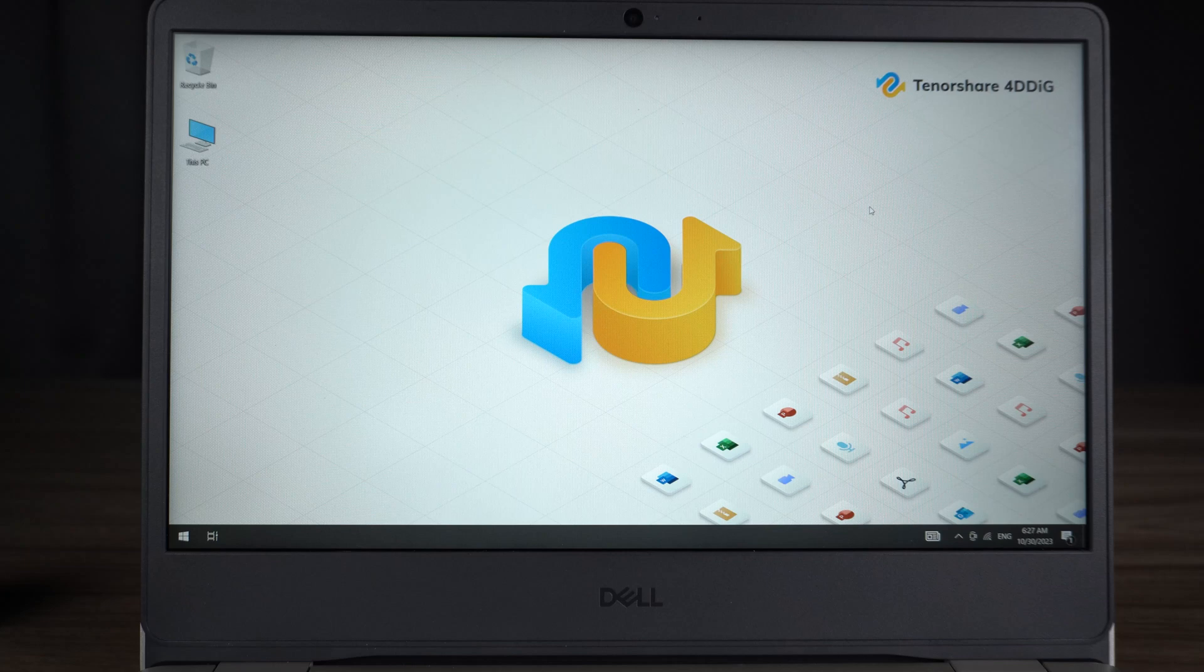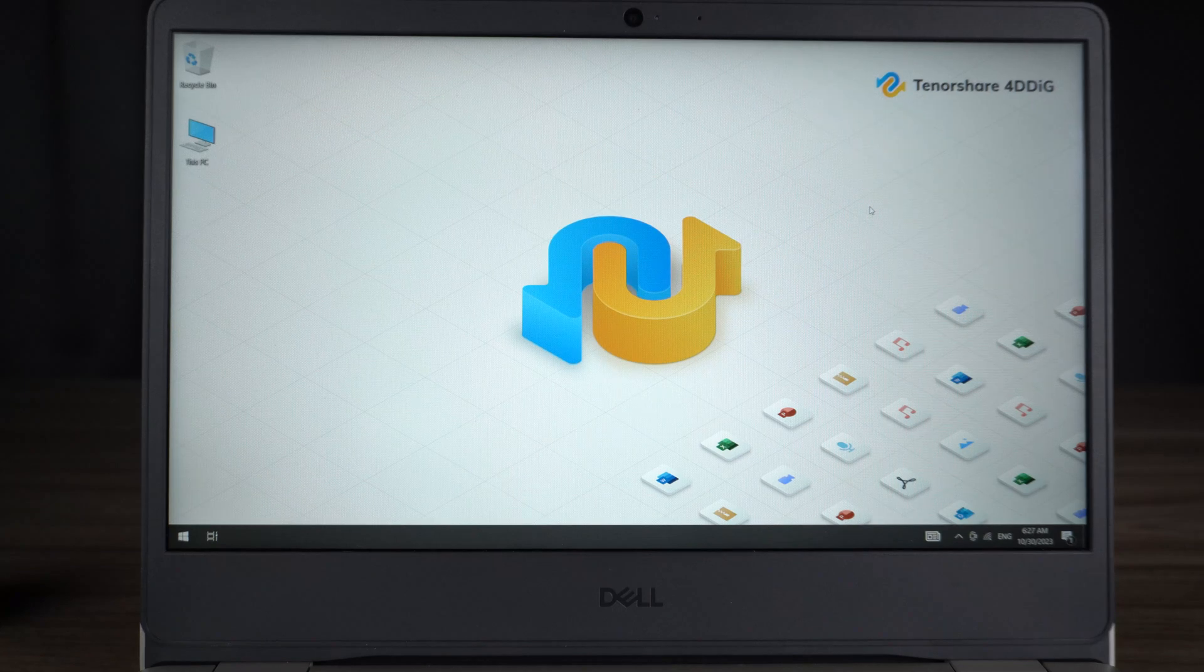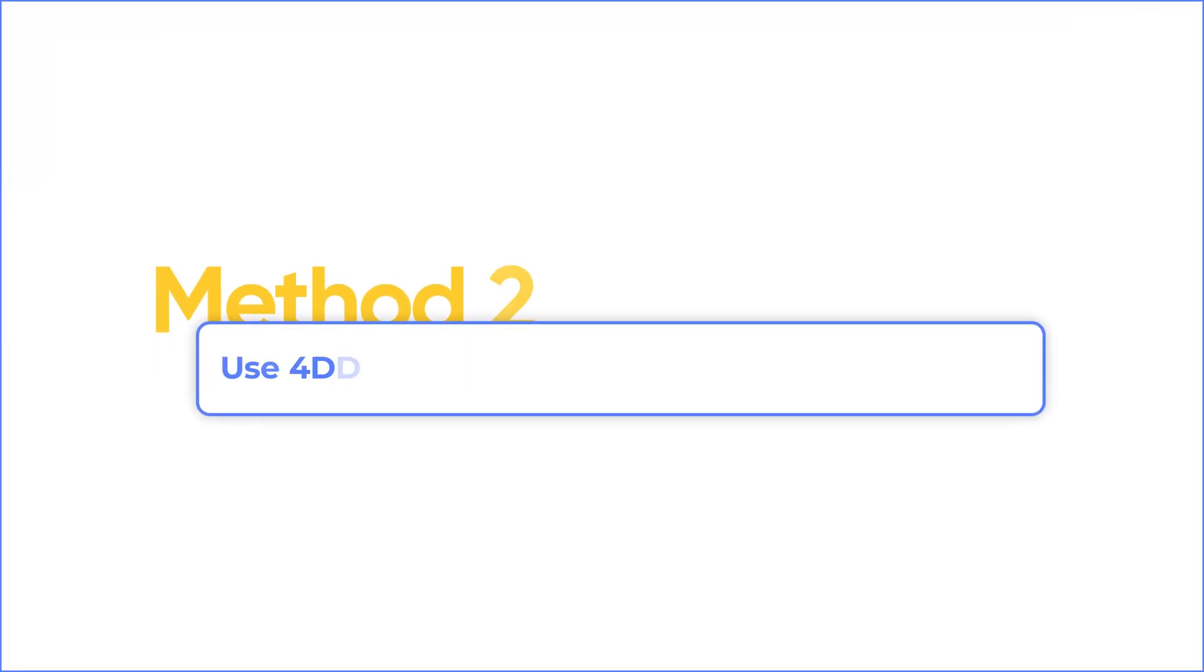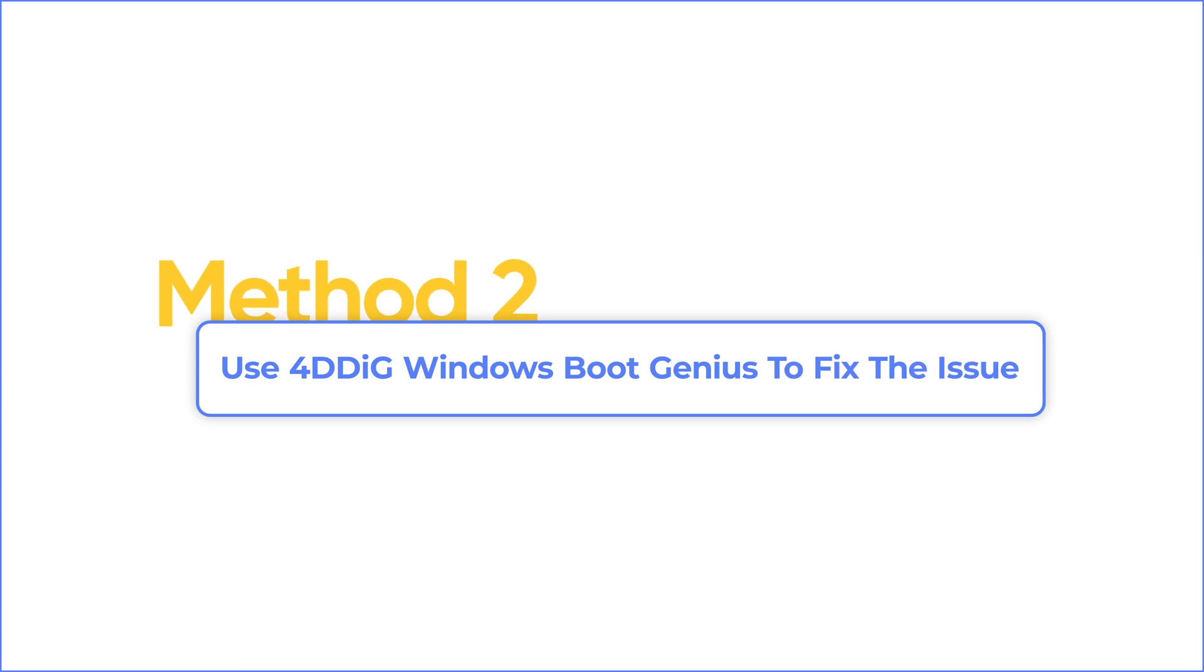If the issue still exists, I will introduce the method with the highest success rate. Method 2: Use 4DDiG Windows Boot Genius to fix the issue.